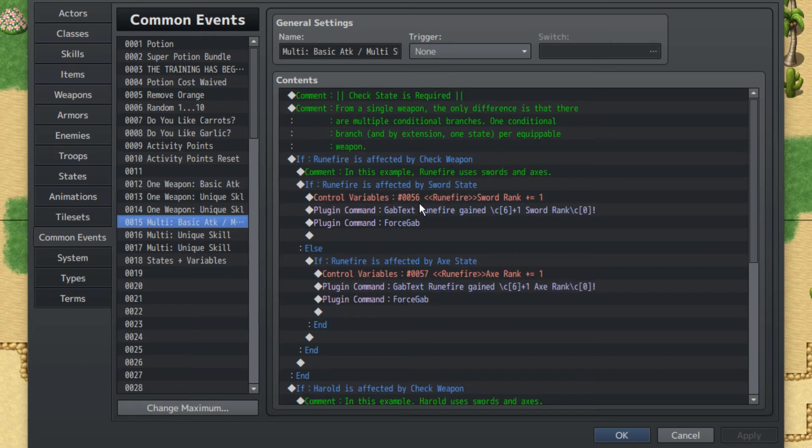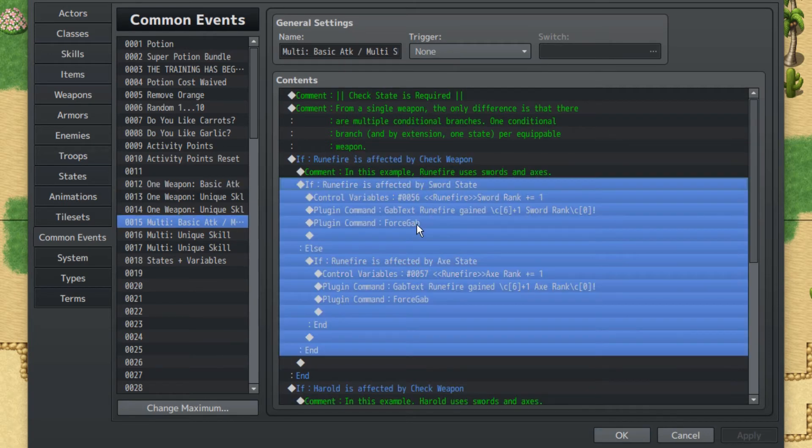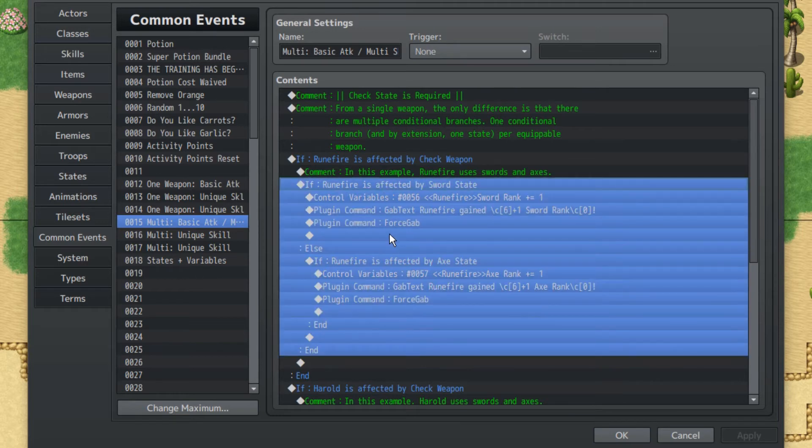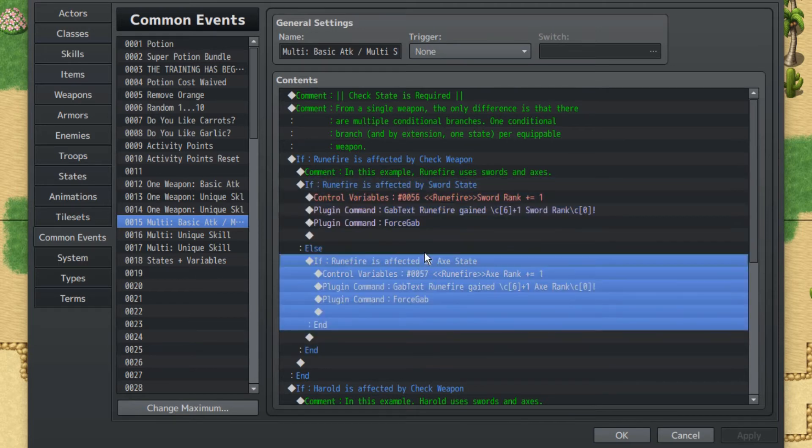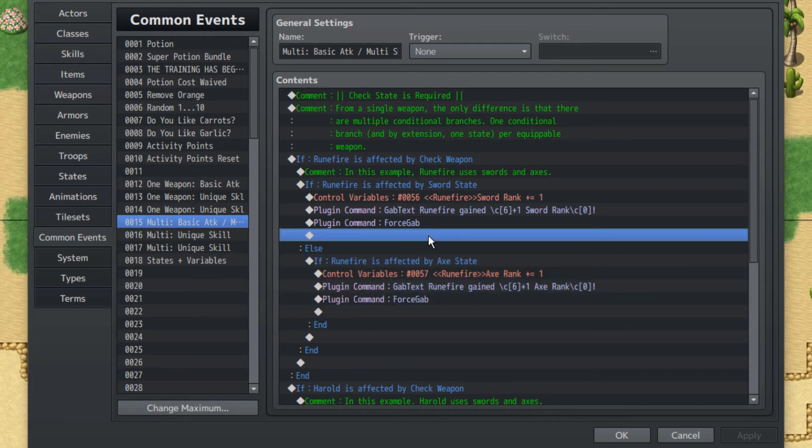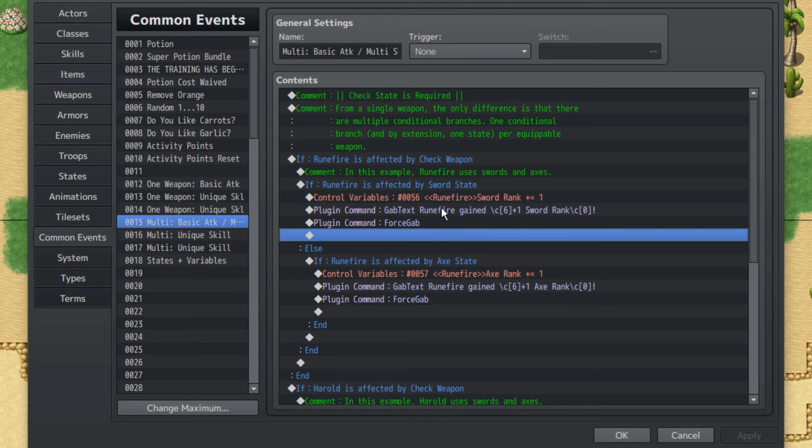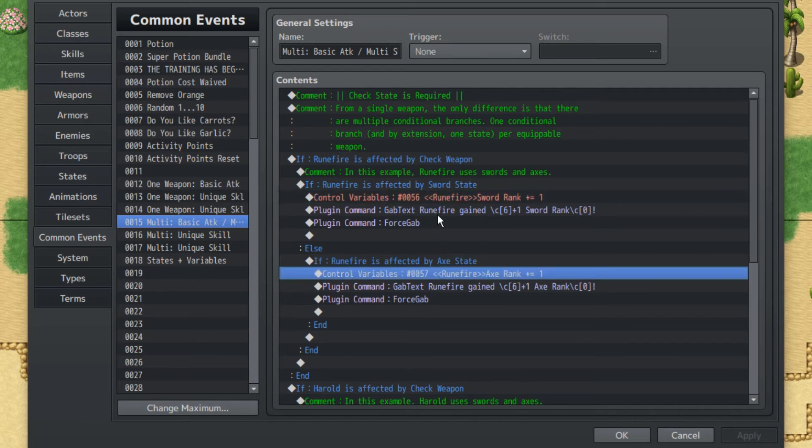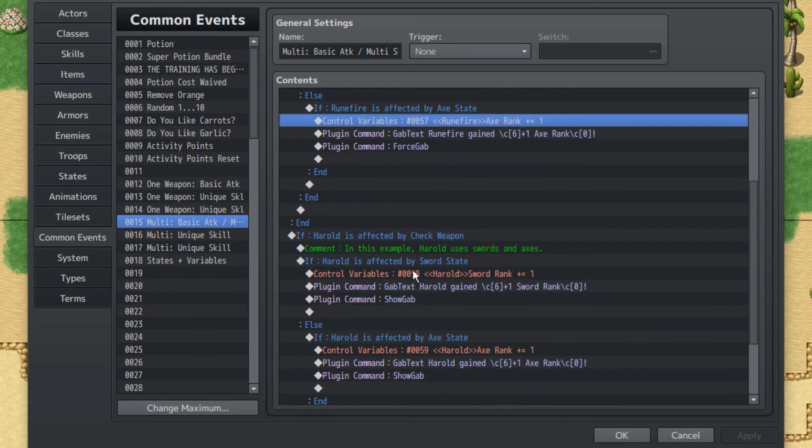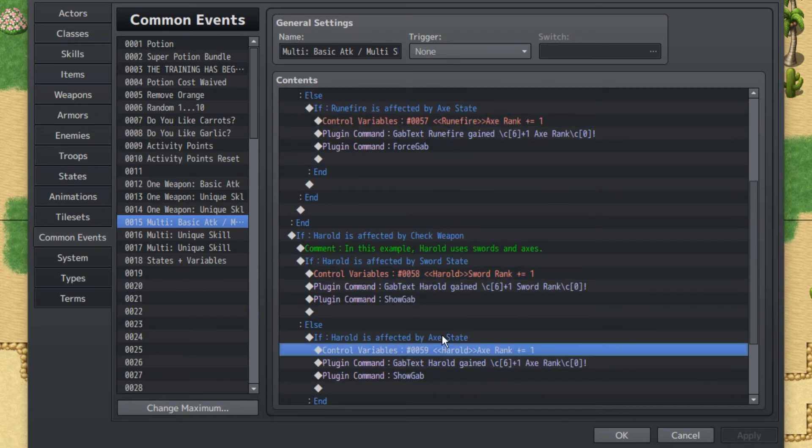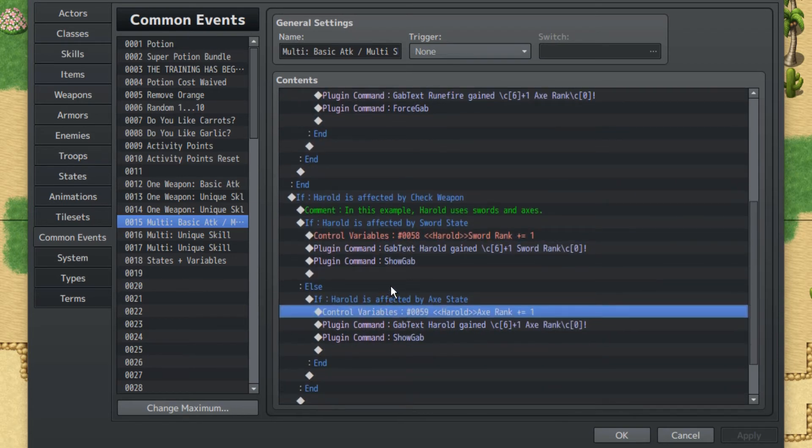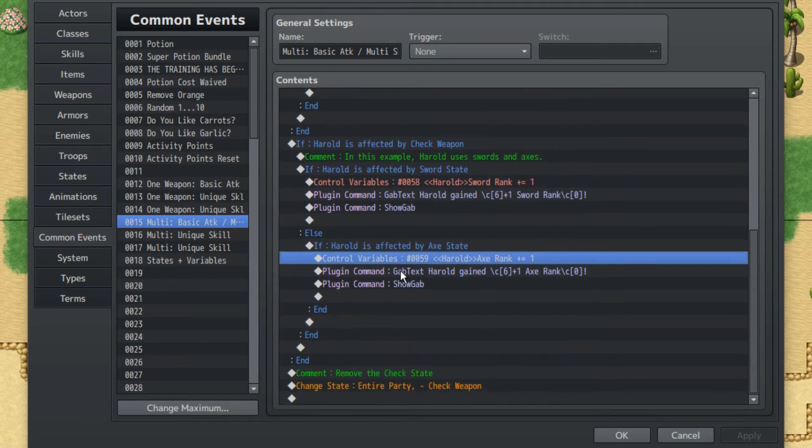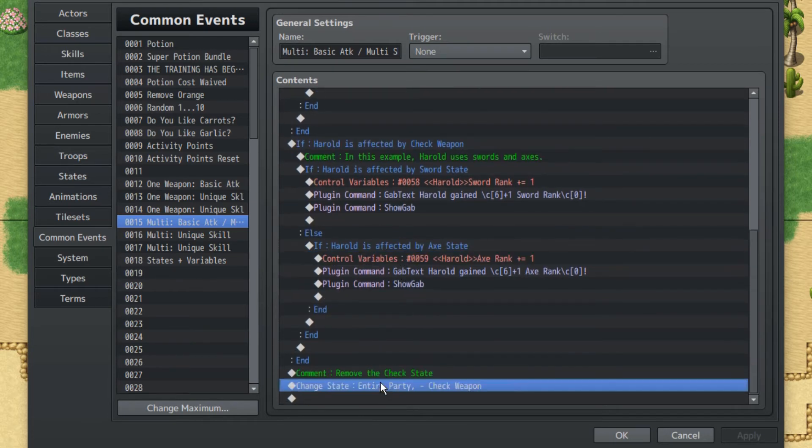For the multiple skill, the only thing that changes here is that you also want to check what weapon they're using by using is room fire affected by the sword state or is room fire using the axe state. Otherwise you'd have to do something like room fire is wielding the weapon, like iron sword. You're gonna have to do that for every single weapon. So it's best to use the state for now. And then you would proceed to go on with the ranks such as sword, axe for room fire, or sword, axe for Herald. Of course adjusting them so that it fits each character accordingly. And again you're removing at the end. Very simple.